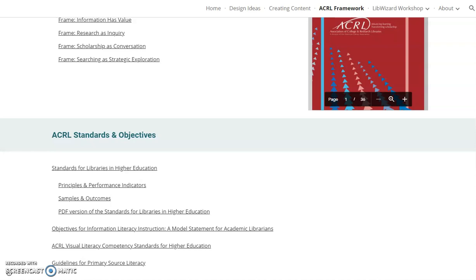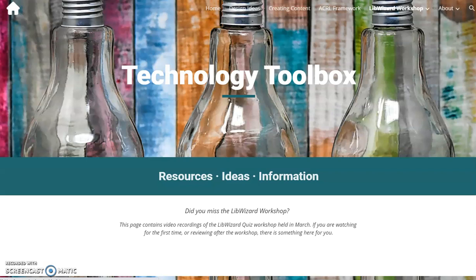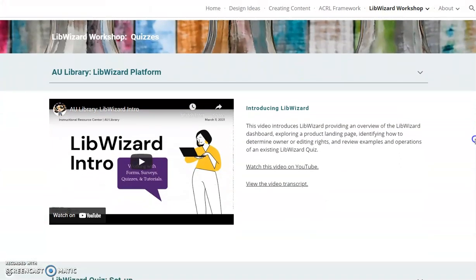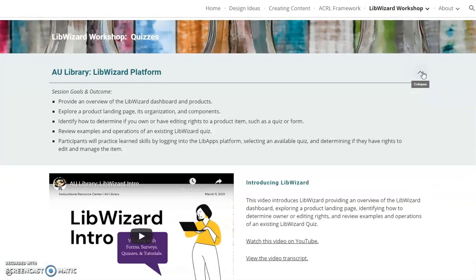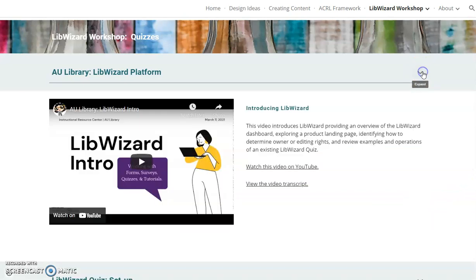As mentioned earlier, this toolbox has a bonus page – the LibWizard Workshop. Archived videos for creating LibWizard quizzes are provided. Here you'll find the embedded videos, session goals and outcomes, a link to the video on YouTube, and a video transcript, if desired.